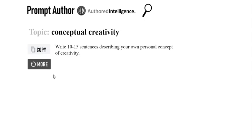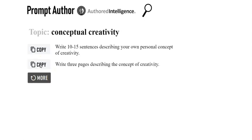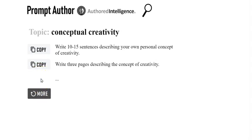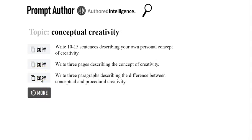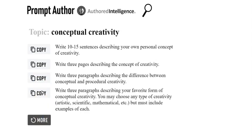You'll notice it outputs the amount of content that you want ChatGPT to create, and also different angles on conceptual creativity. This one's an interesting one because it brings in procedural creativity. And the last one is more comprehensive.